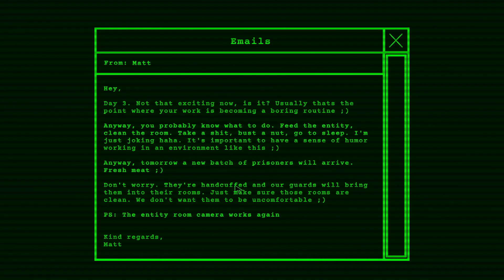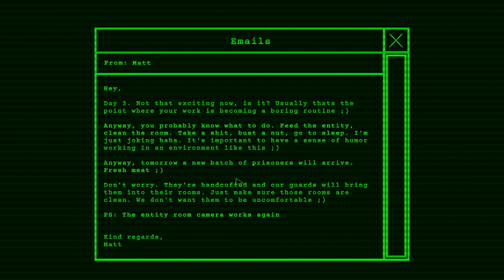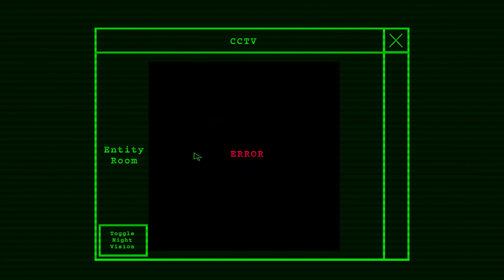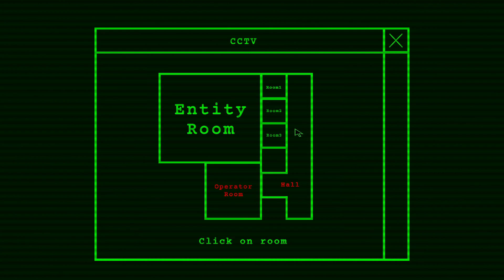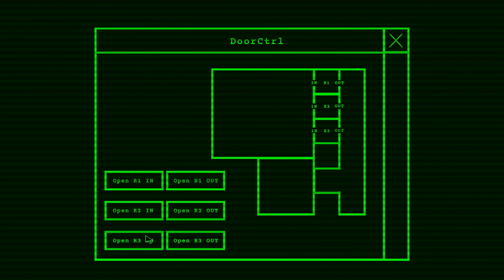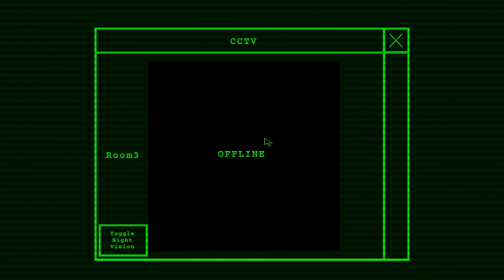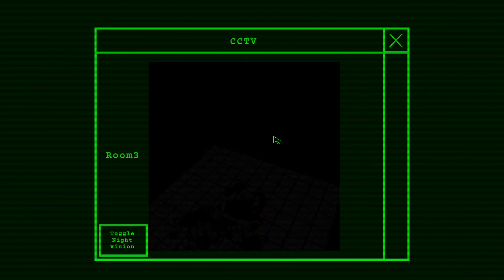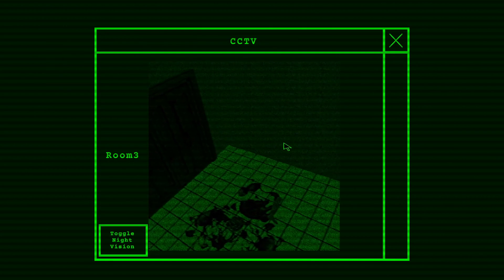Yeah. Day three. Hey, day three, not that exciting now is it? Usually that's the point where your work is becoming a boring routine, wink. Anyway, you probably know what to do: feed the entity, clean the room, take a shit, bust a nut, go to sleep. I'm just joking, haha. It's important to have a sense of humor working in an environment like this. Anyway, tomorrow a new batch of prisoners will arrive, fresh meat, wink. Don't worry, they're handcuffed to our guards, we'll bring them to their rooms. Just make sure those rooms are clean. We don't want them to be uncomfortable. P.S. The entity room camera works again. Let's see if we can get a little glimpse of our buddy boy. All right, he's taking the camera room out. All right, well, I'm sorry. Apparently you're scum, you know, apparently you're scum. Yeah, it is offline. Okay, I thought I could capture something in the act here. But let's just make sure that room three is all empty. Even though the notes I think it did say that it reflects light, so I think I'm dealing with the Predator here, right?